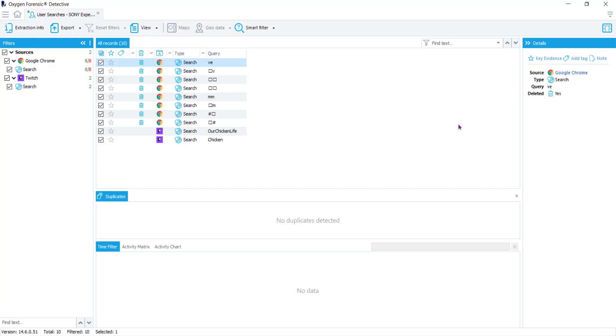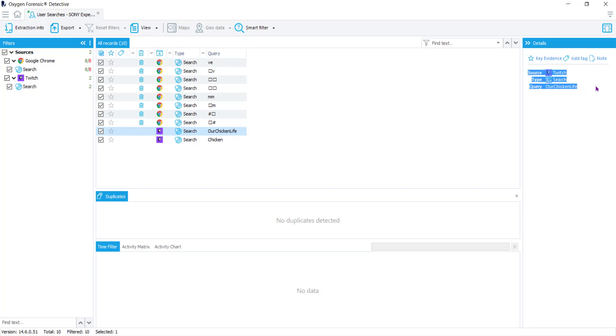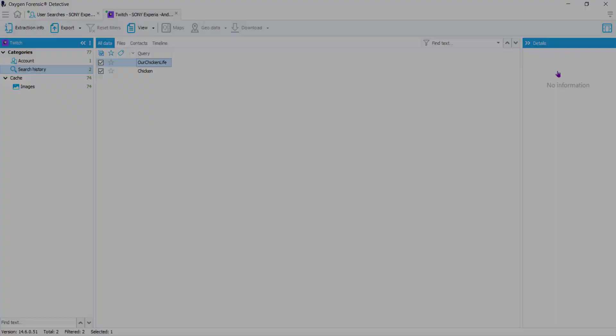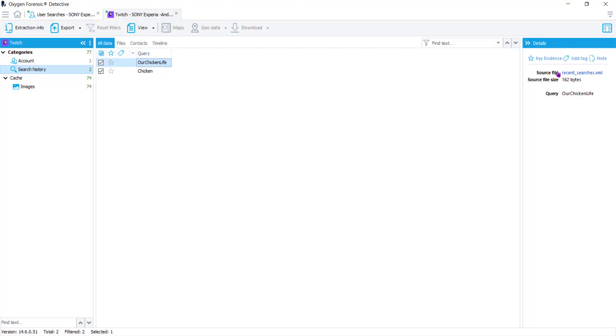The third column will be unique information about whatever you've chosen in column two. If I come down to this Twitch query that we can see was not deleted, you can see the details in the third column. What we can do at this point is navigate straight to that section, straight to the source. I'm going to choose Twitch and you see it takes me directly to the Twitch account information where I can find accounts, search history, and anything cached inside that database.